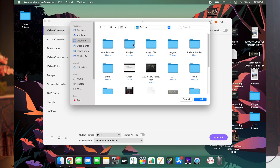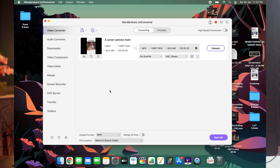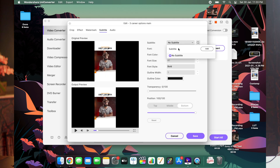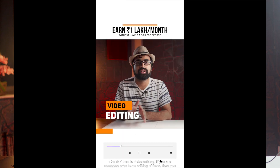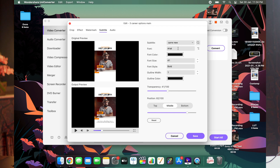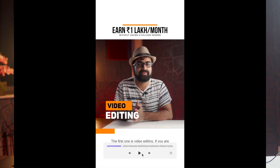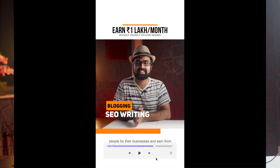Once the SRT file is made, you might know that in Final Cut Pro or Premiere Pro adding subtitles is easy but editing them is a bit of a hassle. What I do instead is use Wondershare UniConverter — I import the SRT file, reposition it, change the color, change the font, and that's pretty much it.